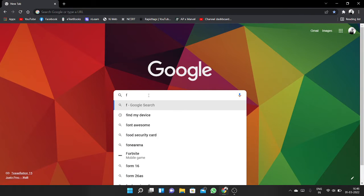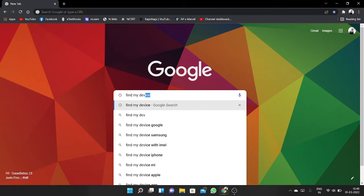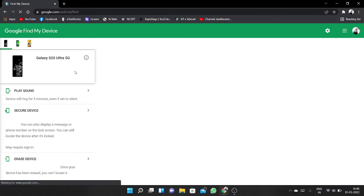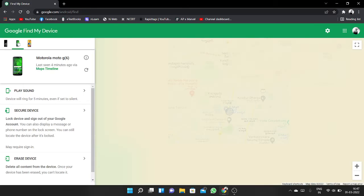Here you have to click on this website. After clicking, you can see all phones that your account is signed into — these three phones. Now I want to find my device.